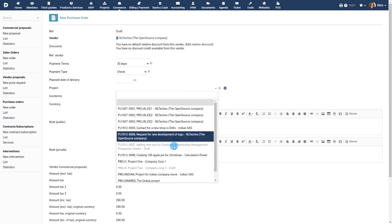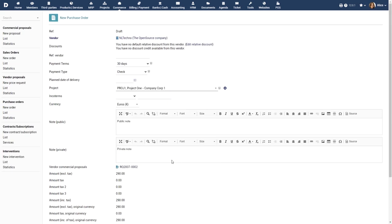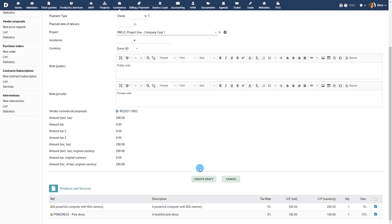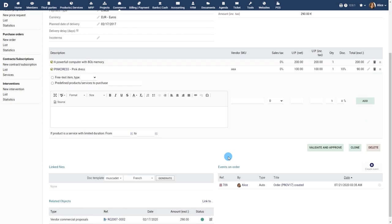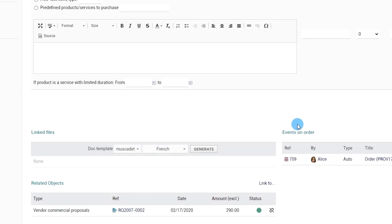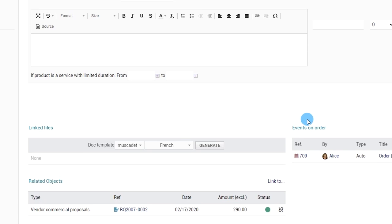When a purchase order is created from a Vendor Proposal, like any other object created from another one in Dolibar, the purchase order and the Vendor Proposal remain linked with each other. You can switch at any time from the purchase order to the Vendor Proposal by using the links visible in the section Related Objects.